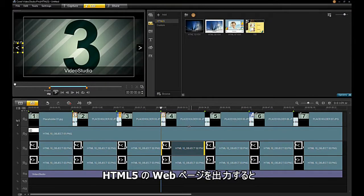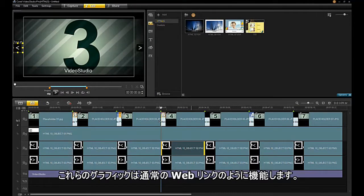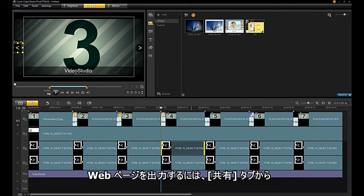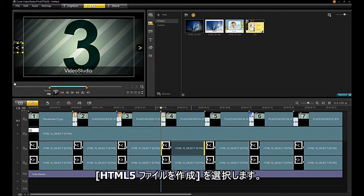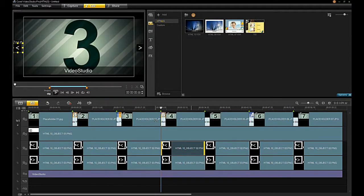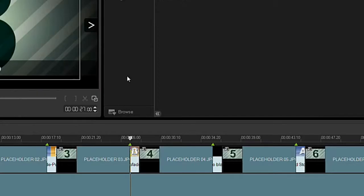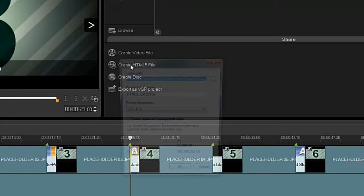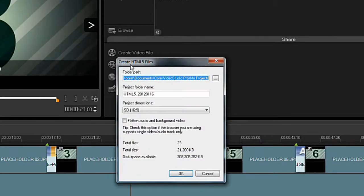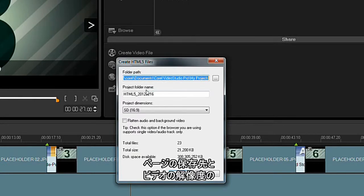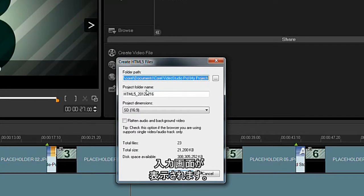When you output your HTML5 web page, these graphics will link like a normal web link. To output your web page, select Create HTML5 File from the Share tab. VideoStudio will ask you where you want the page stored and what resolution you would like for the video.